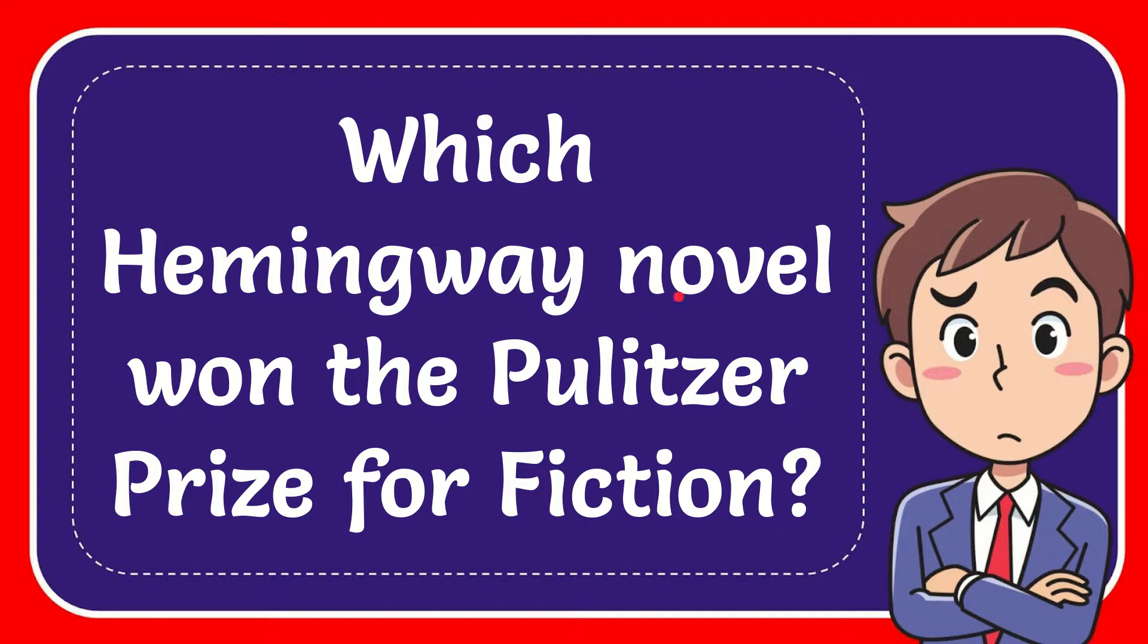In this video I'm going to give you the answer to this question. The question is which Hemingway novel won the Pulitzer Prize for Fiction?